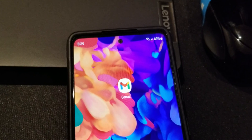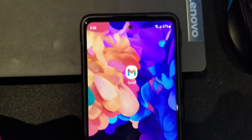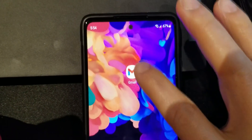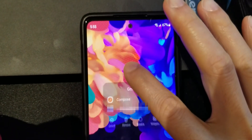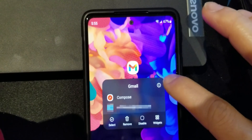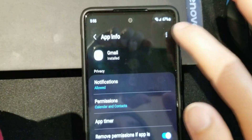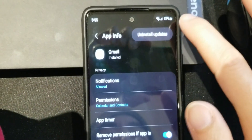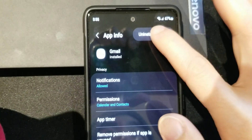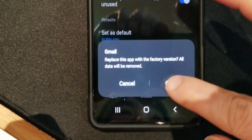What we're going to do is tap and hold on the Gmail icon and tap that little icon in the corner — see these three dots — and select 'Uninstall updates.' It's going to give you a little warning; that's okay.